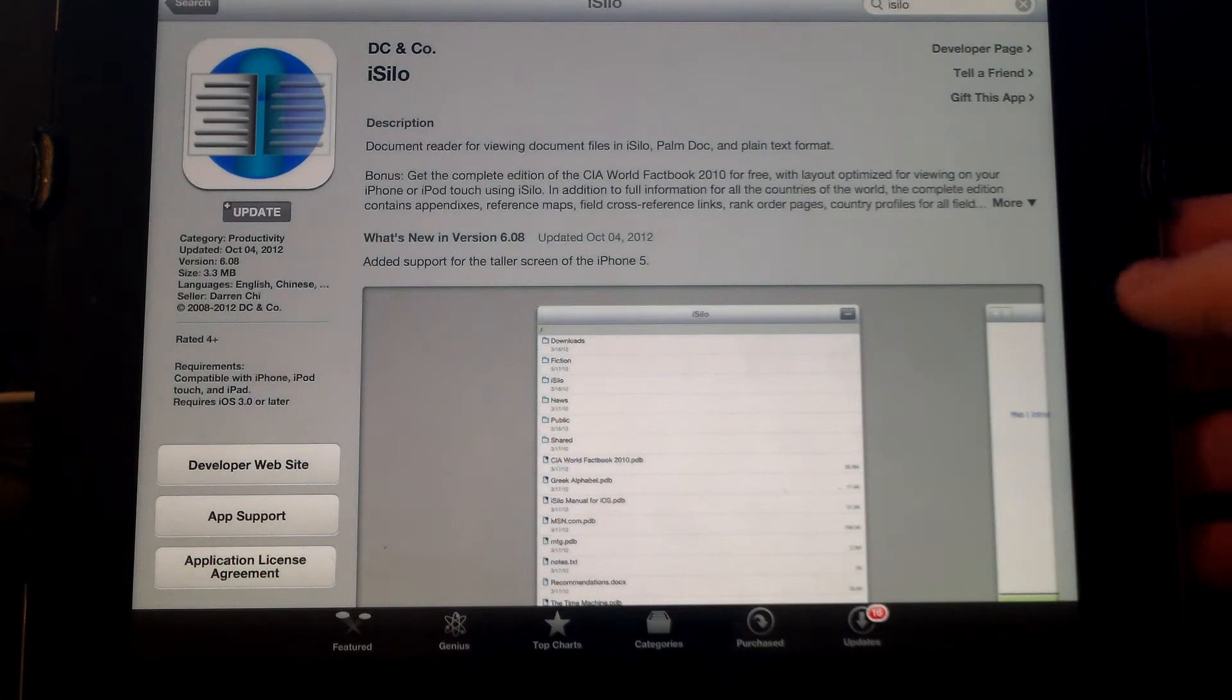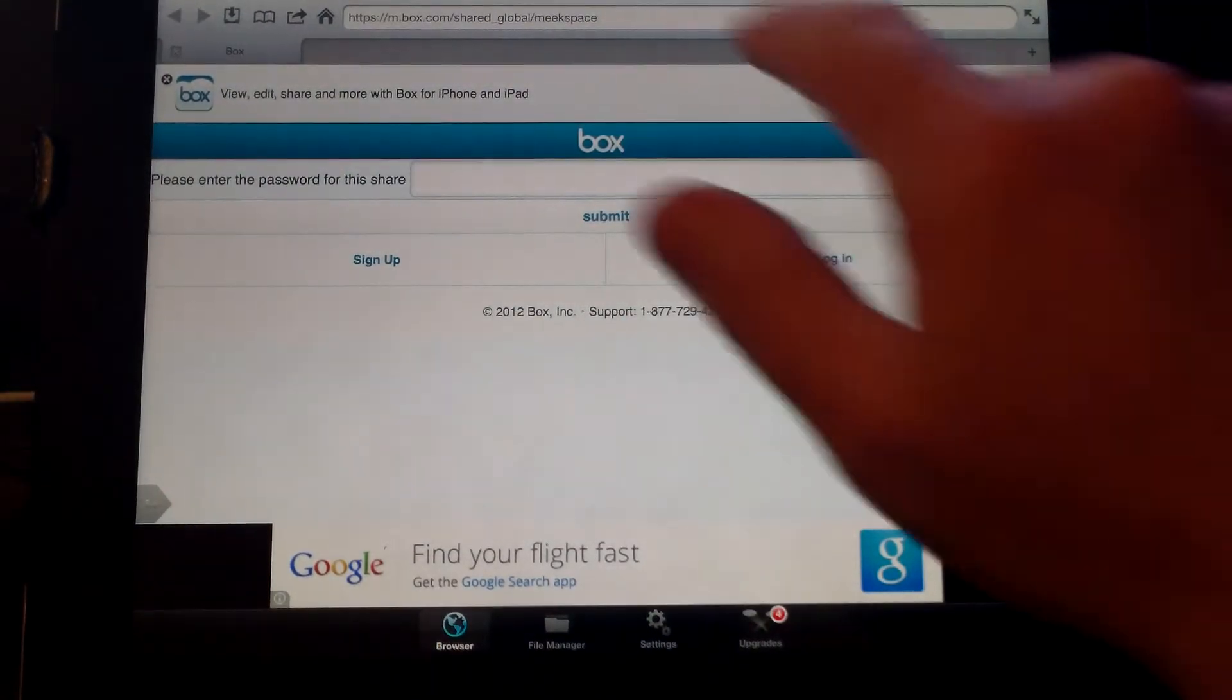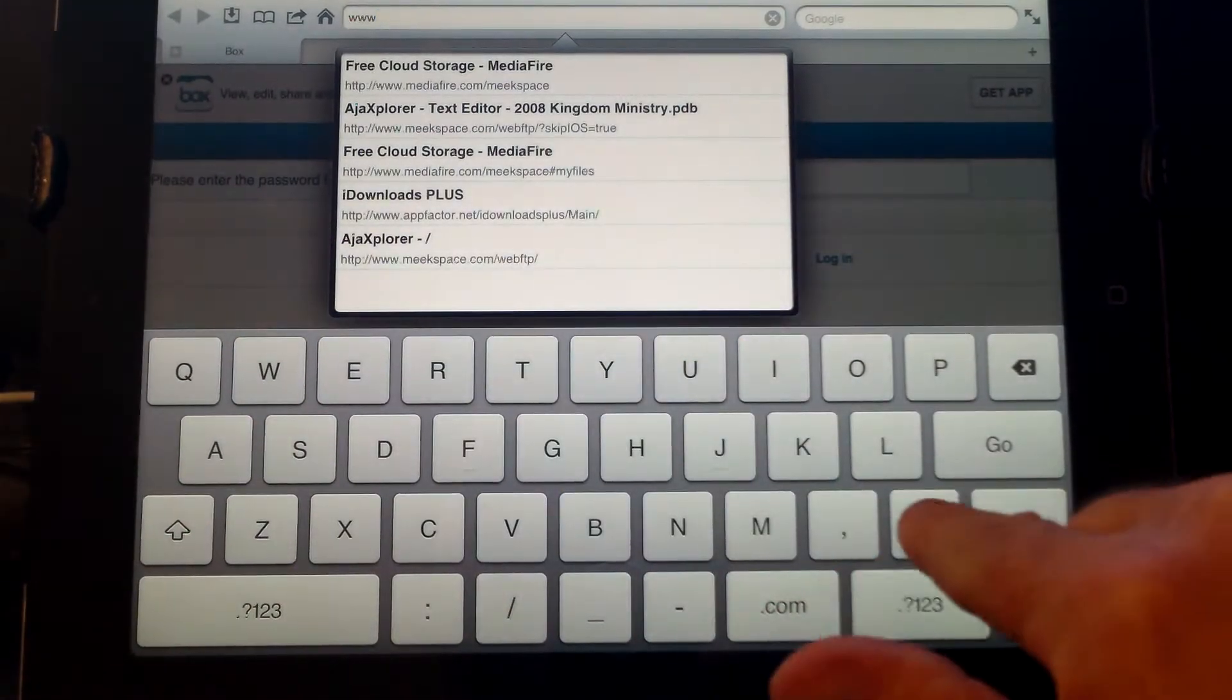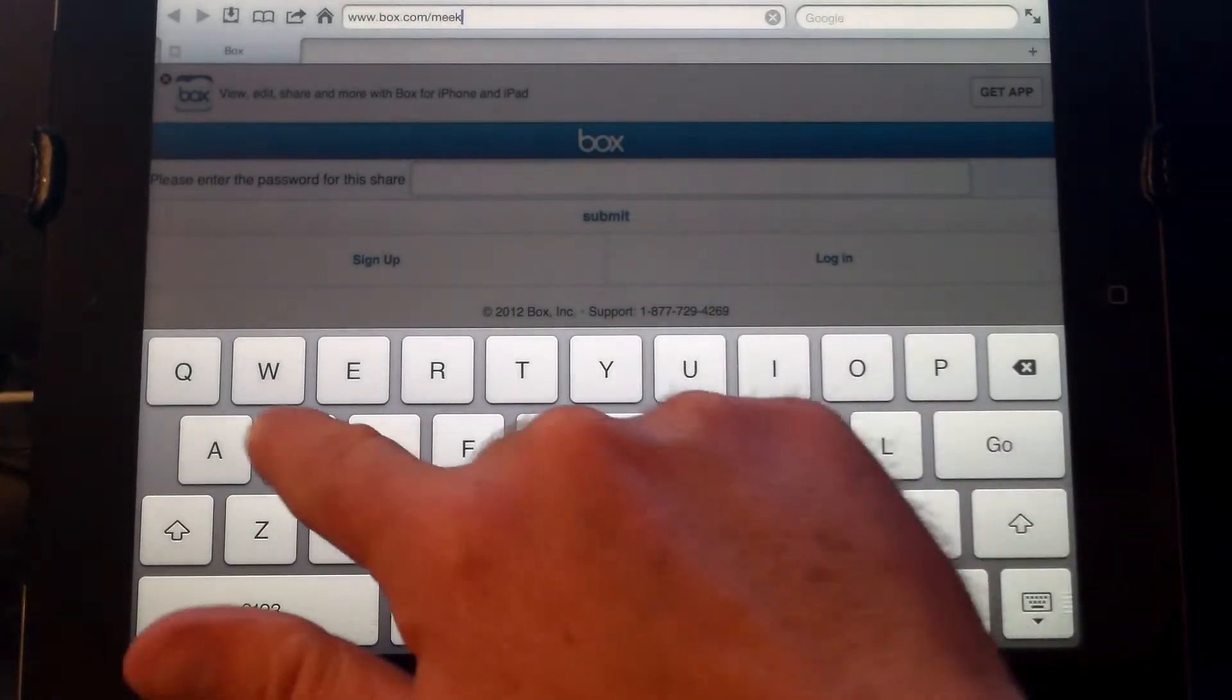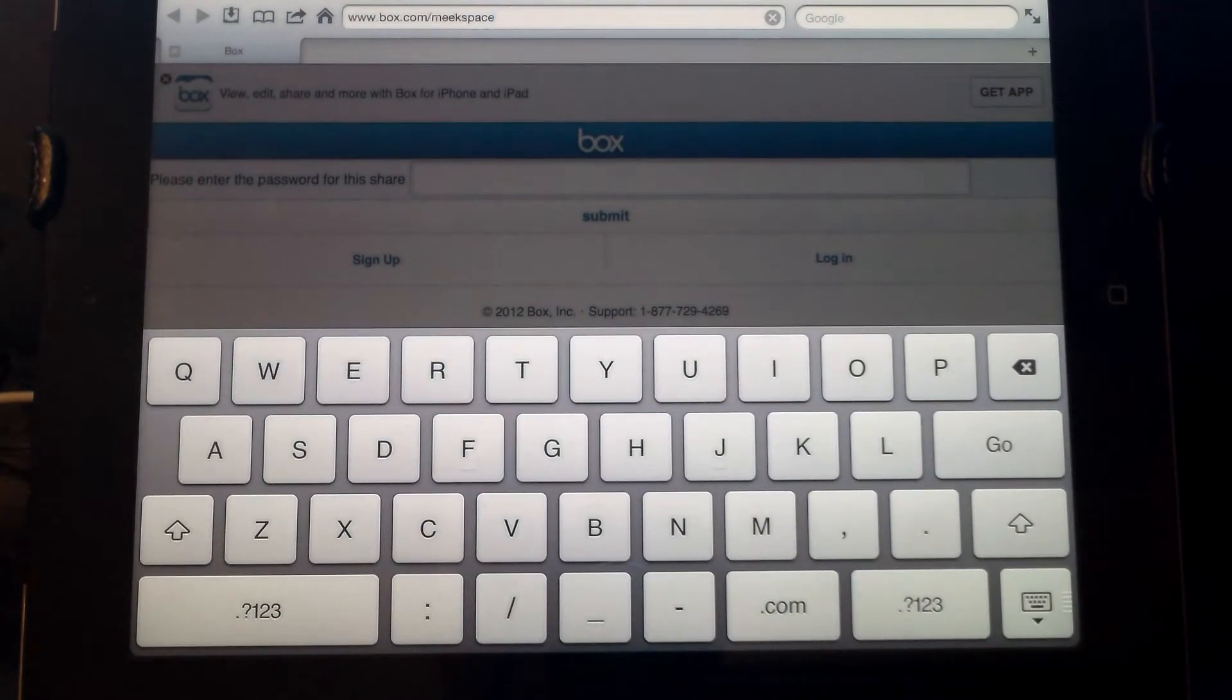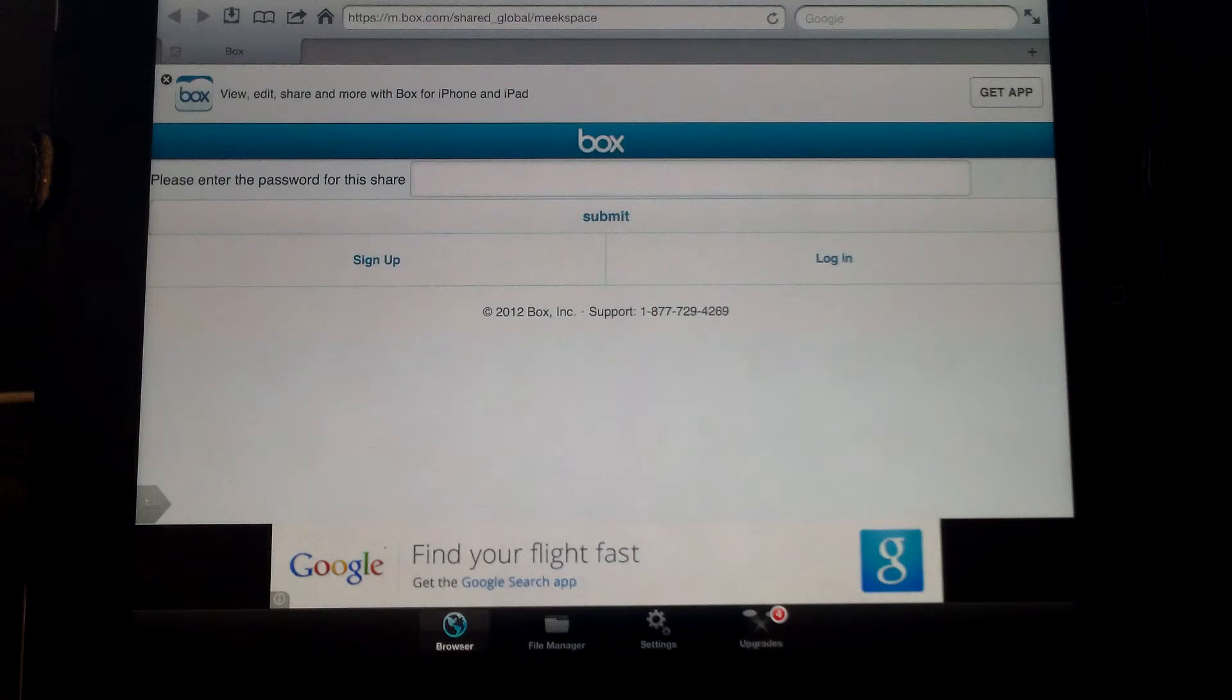Then go ahead and go to that iDownloads Plus program. In the shared link, you'll type that in. Go to www.box.com.meekspace and hit the Go button. It'll switch it to a mobile link if it detects you're on a mobile device, which we are.